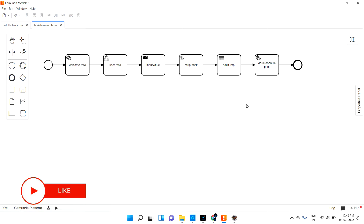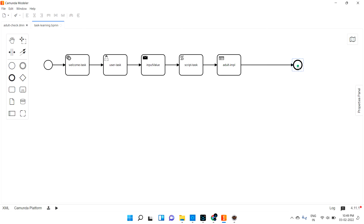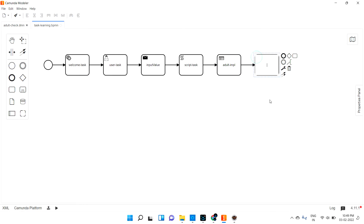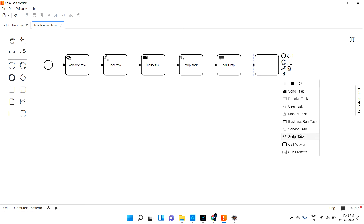The receive task, as I mentioned, will wait for some person or it will wait for some variables. Once those variables come into the picture, it will move on. Let me remove this and instead create a task - let me change this to receive task.